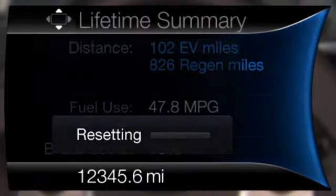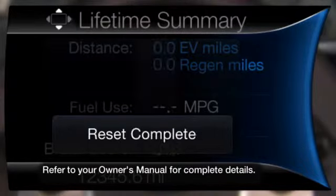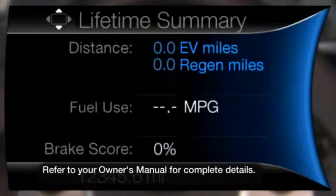To reset the Lifetime Summary data, press and hold the OK button.